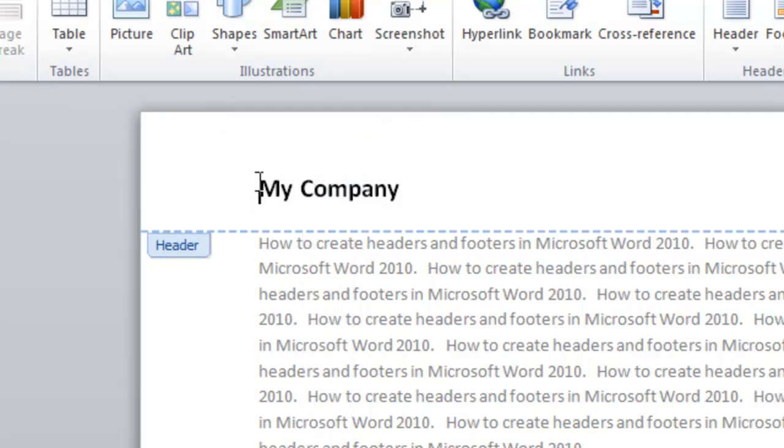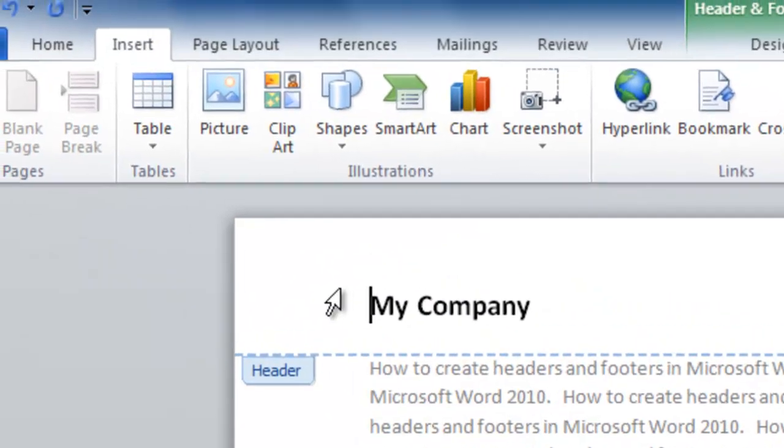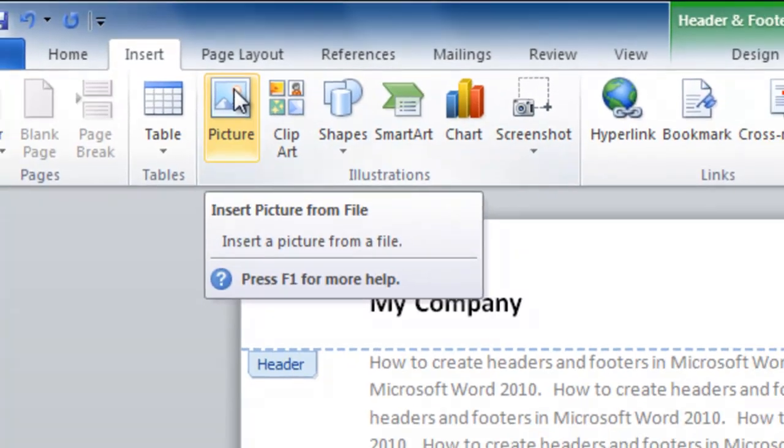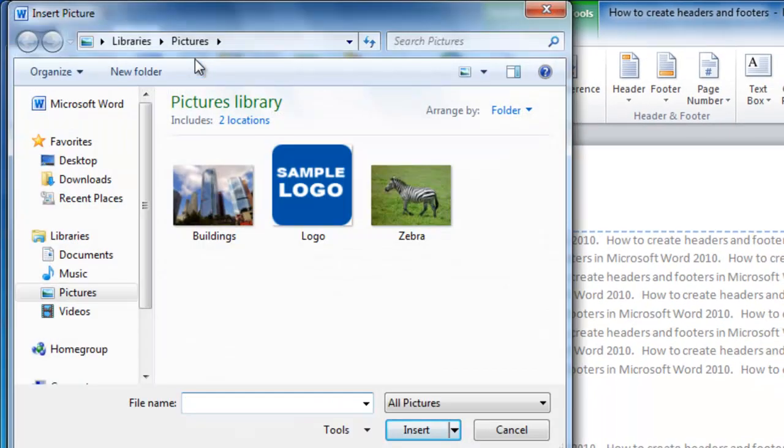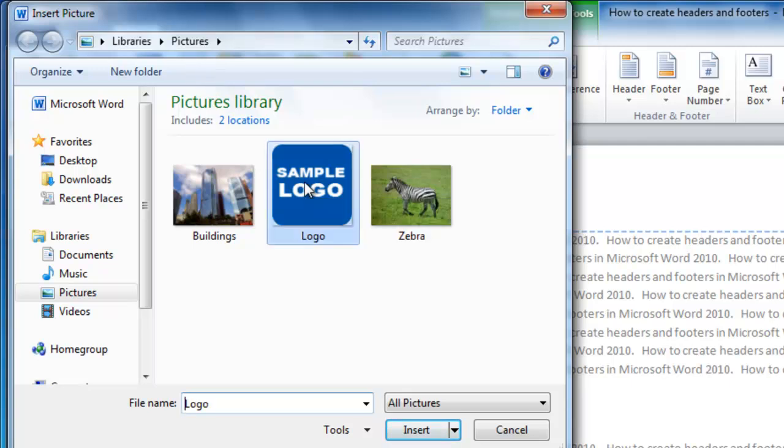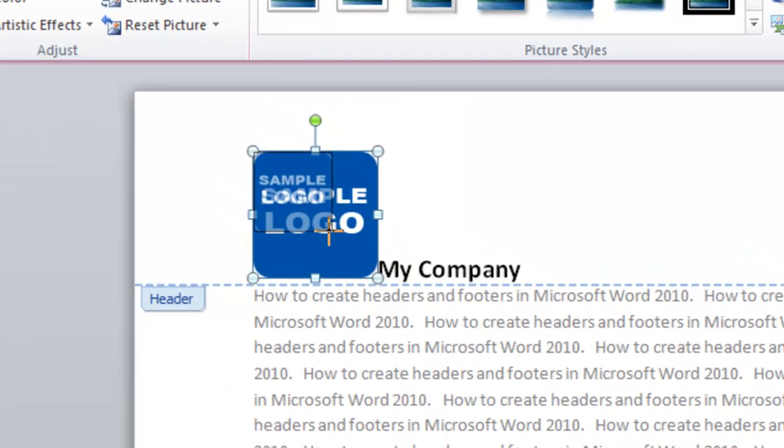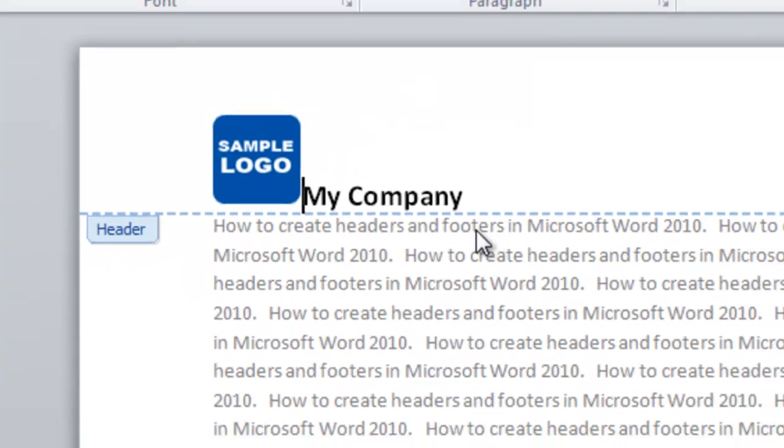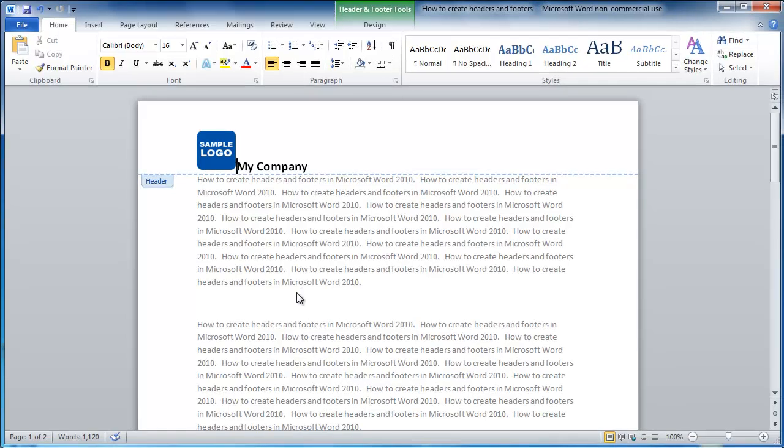Let's put the cursor in front of the text. Now I'm going to insert a picture by clicking the picture icon. Up comes the default folder. I've got a logo artwork here. I'm going to click on that and click Insert. It's a little big, so I'm going to size it by dragging the handles and put a space in between the logo and the text.